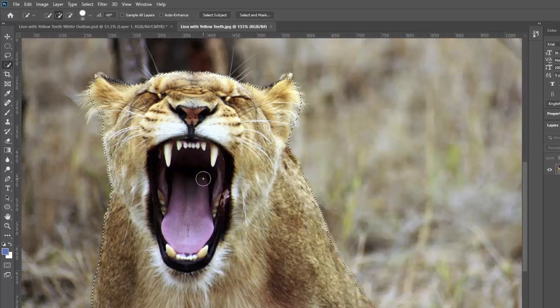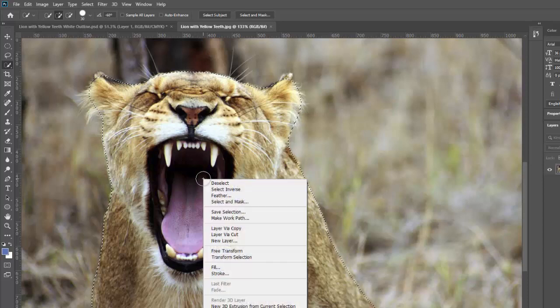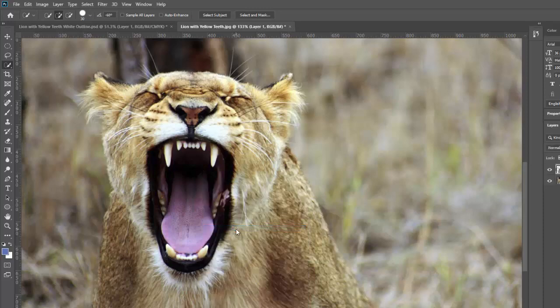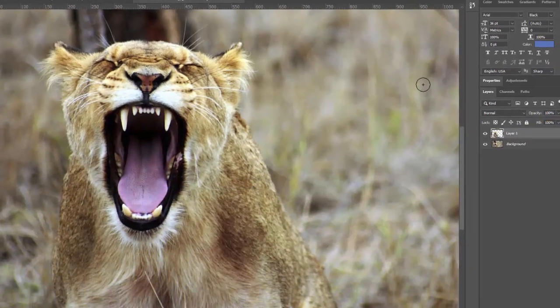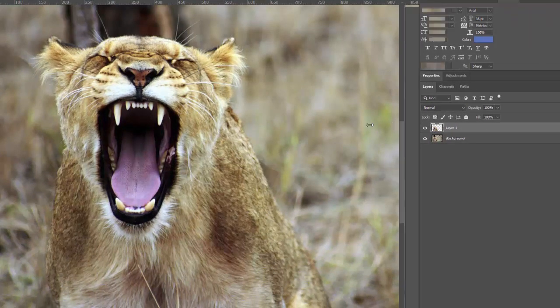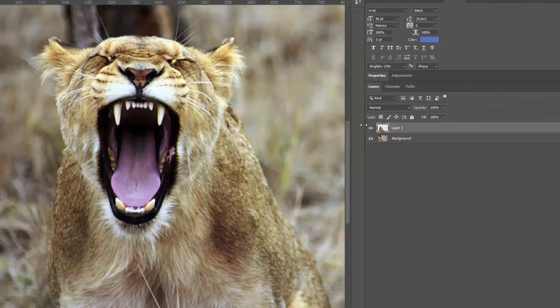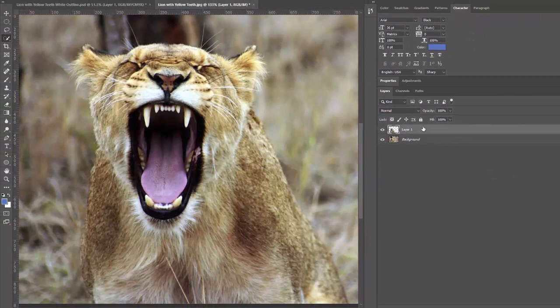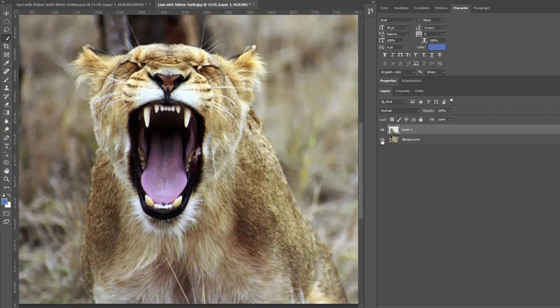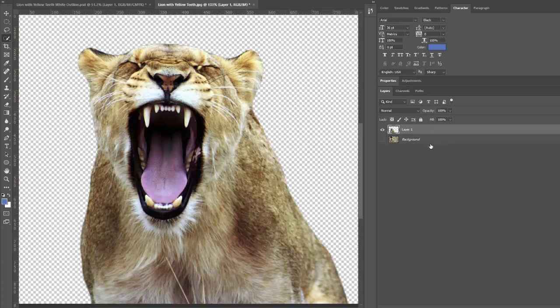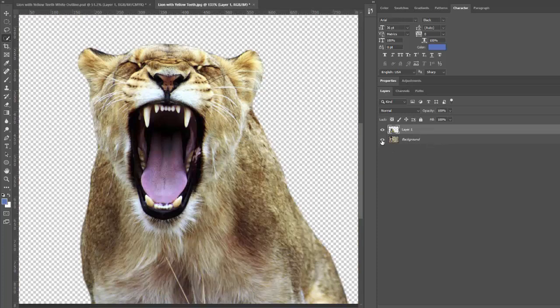then you're going to right click on the selection and you're going to say layer via copy. Click that. And then over here, it's going to pop up a new layer for you. And let me just drag this in so it's easier to see. So what you've done is if I hide the background here, you'll see we basically just cut out the image and created a new layer, which is awesome in and of itself.